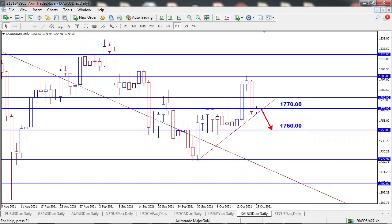On Gold, price managed to rise but failed to hold above the 1800 level and fell immediately by breaking two levels last week. I'm expecting the price to drop further to test the 1750 level this week, as we have Unemployment Claims and Manufacturing PMI news scheduled this week.